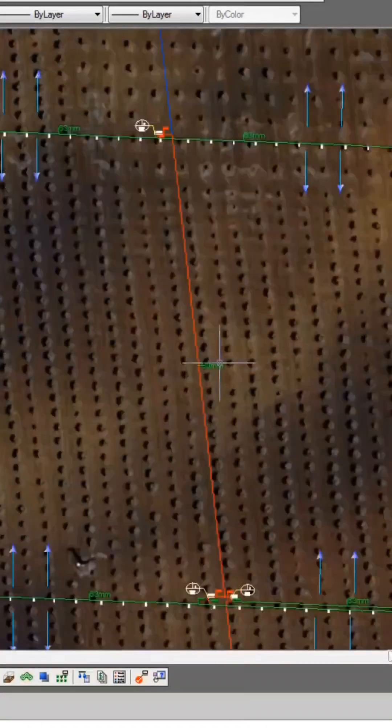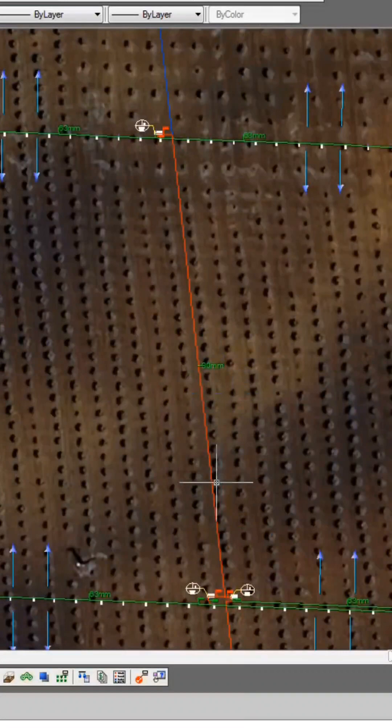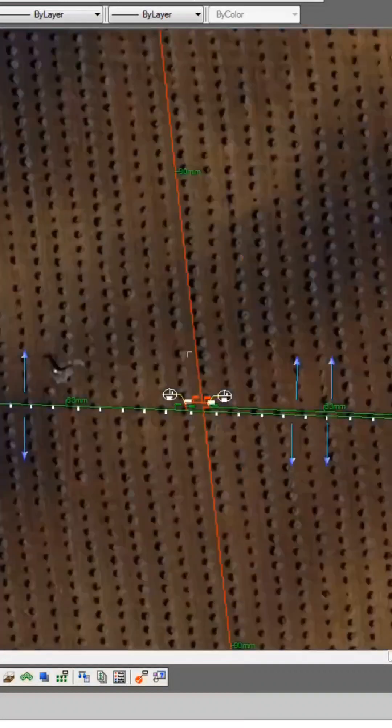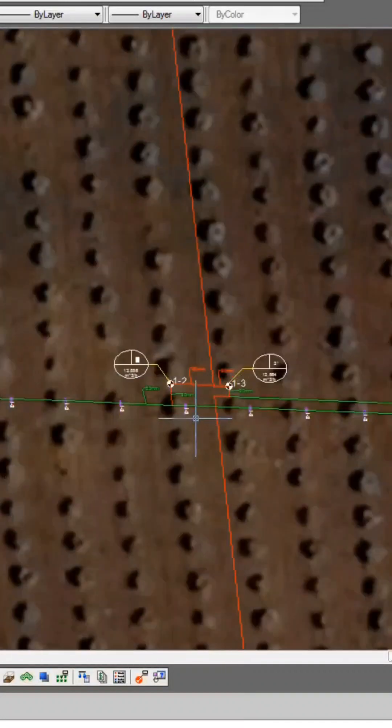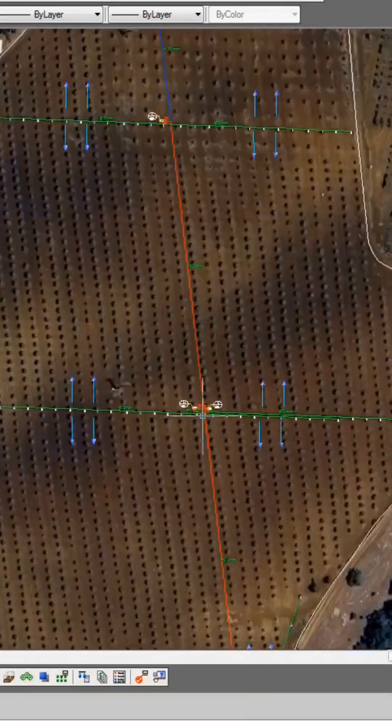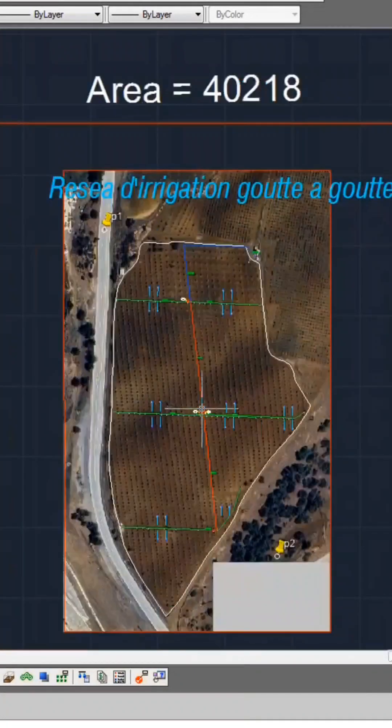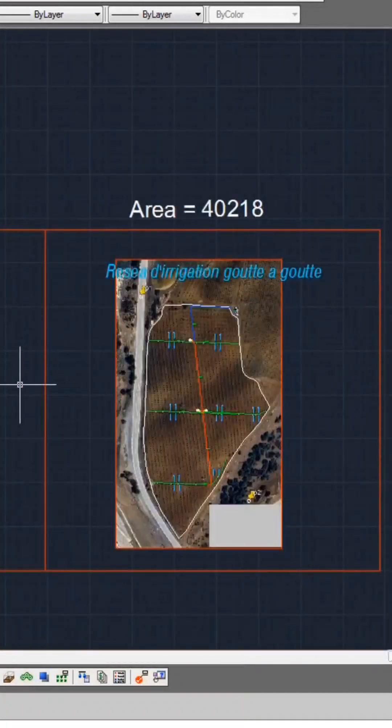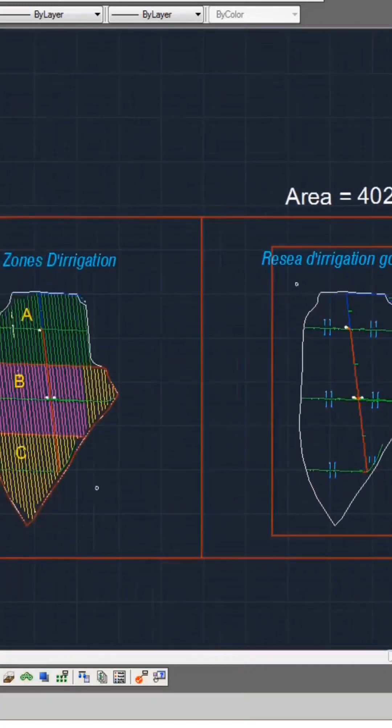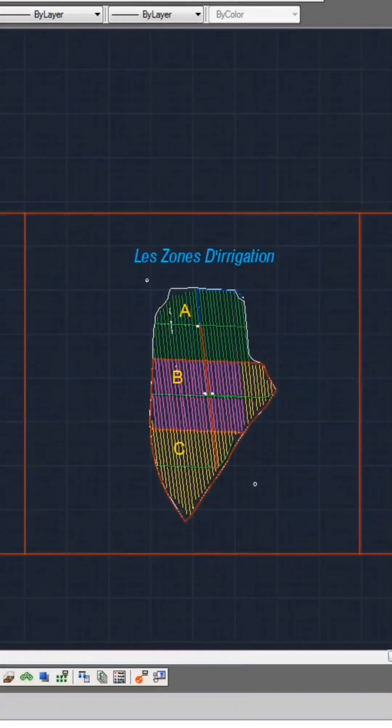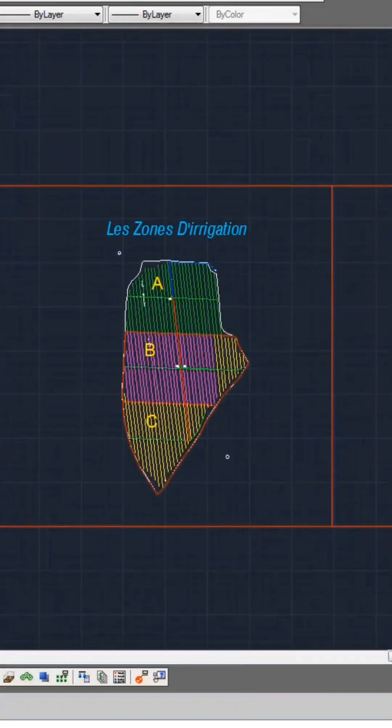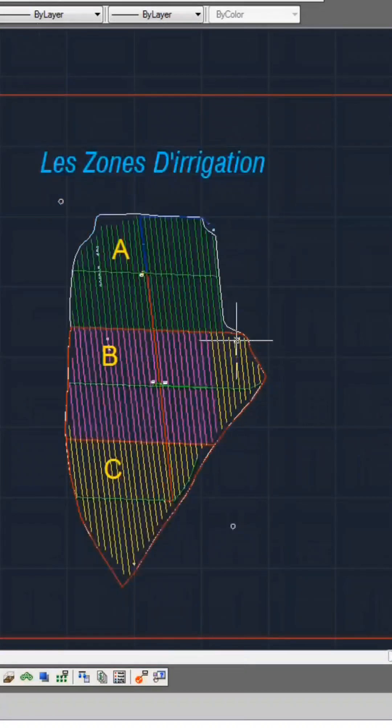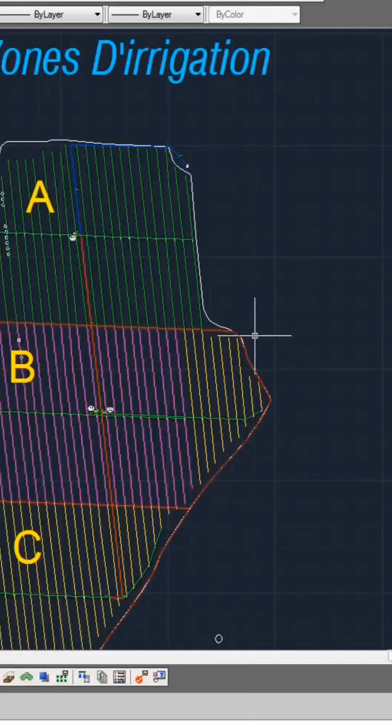Additionally, you will note the red line symbolizing the main line and the green lines representing subsidiary lines. You will also receive another drawing that displays the distribution of irrigation zones.